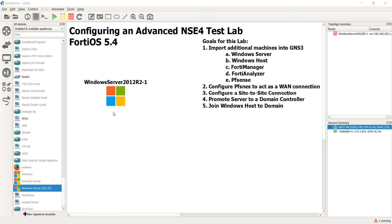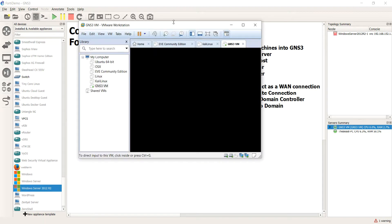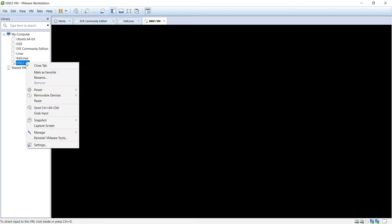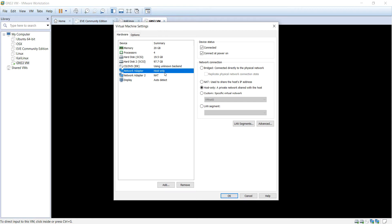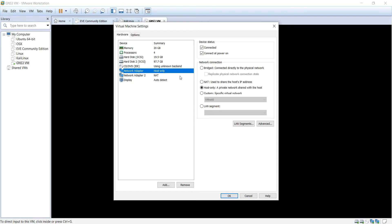By using FileZilla. So GNS3 — let me pull up the virtual machine here. GNS3 has a couple of adapters: there's one that's host-only and there's another one that's NATed for internet access. This host-only adapter is accessible through your Windows machine that you have GNS3 installed on. So what we're going to do is use FileZilla and SSH into the GNS3 box so we can upload those images lightning fast.